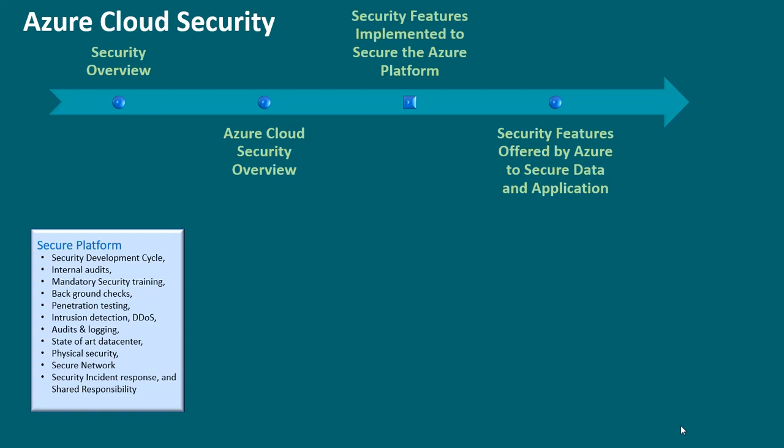state of art data center, physical security, secure network, security incident response, and shared responsibility. Two,